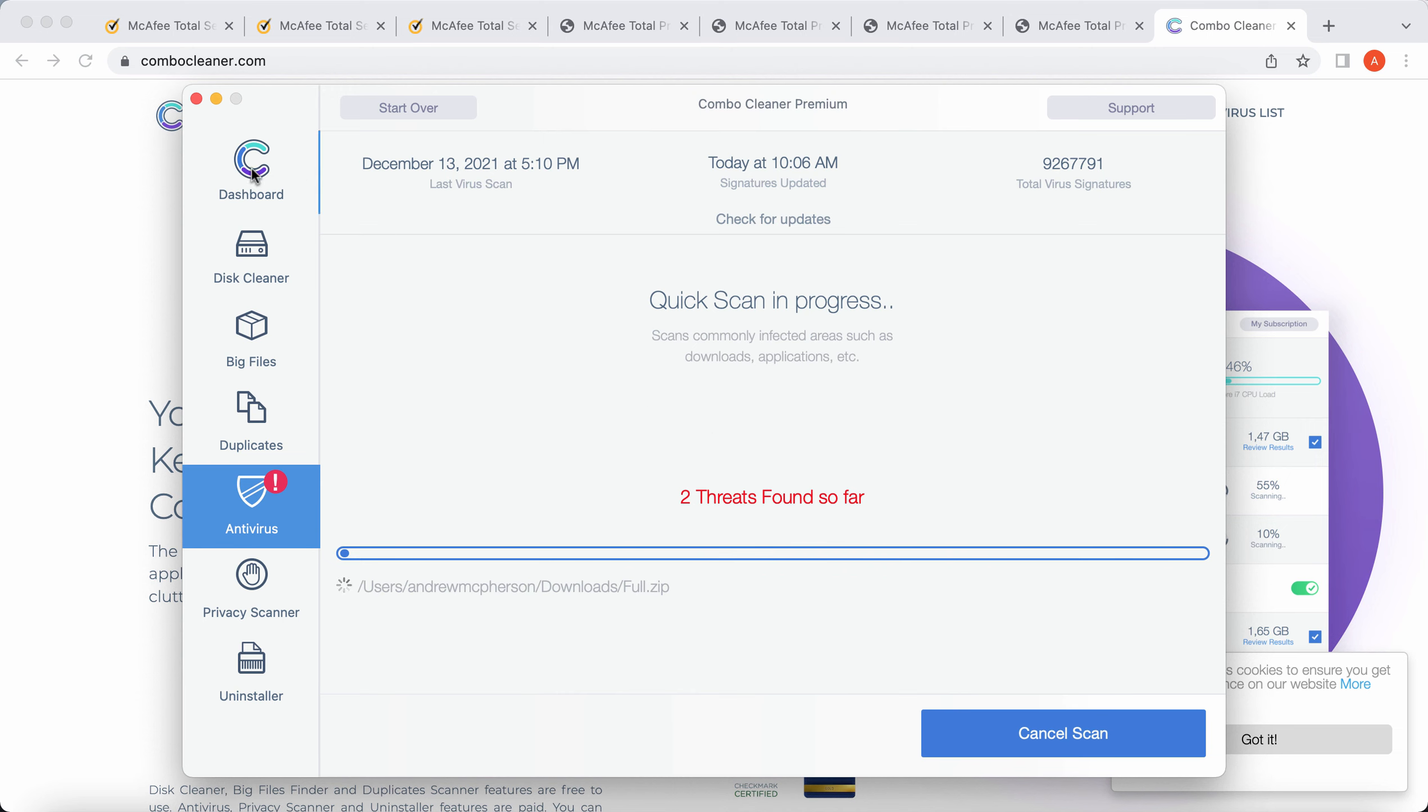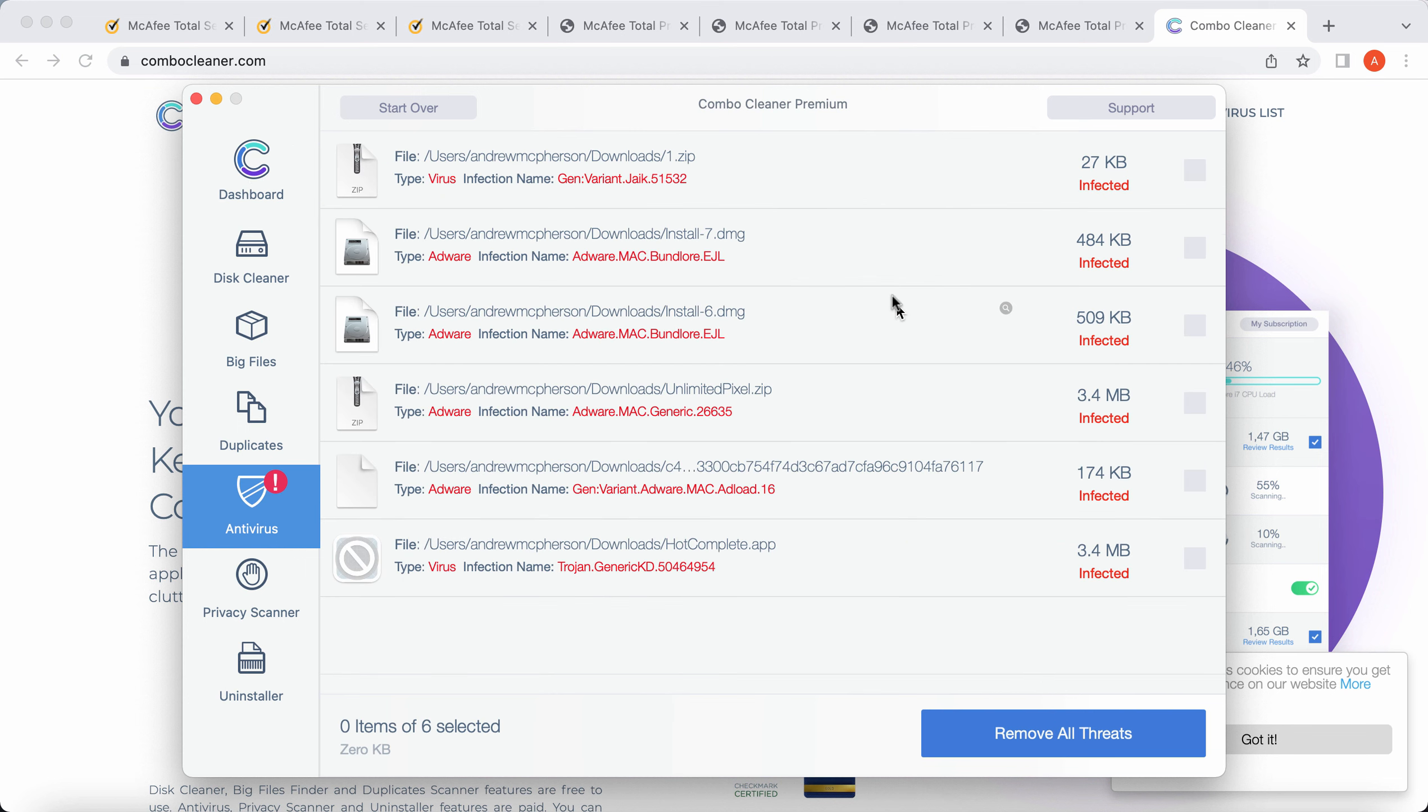We recommend once again that you choose premium license as the best solution to keep your Mac always clean.